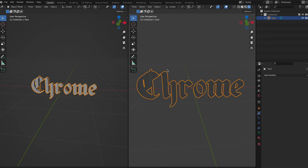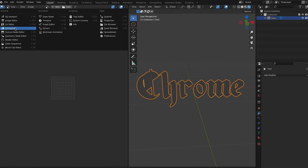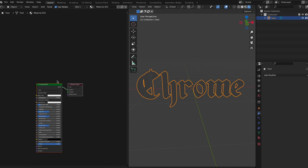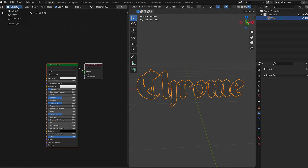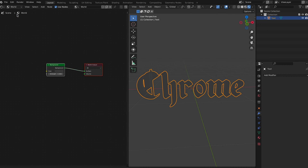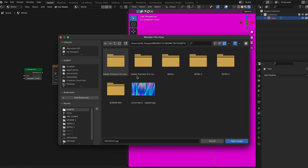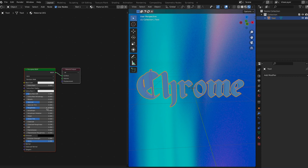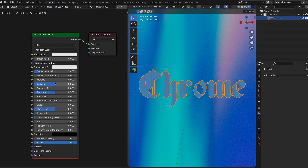Next, open up another window and change your view to rendered view so we can see what it's going to look like. Go over to the shader editor, hit New to clear it, and make a new material. Then choose your background — you want one with a lot of contrast and color so it shows up better on your reflective surface. This is an image I found on Unsplash — I'll link it below.